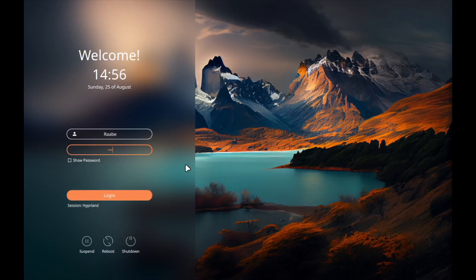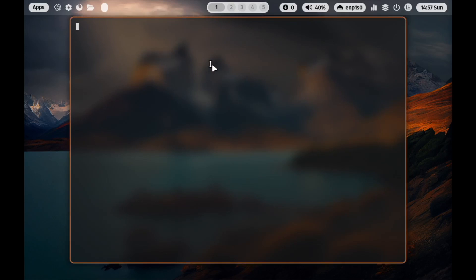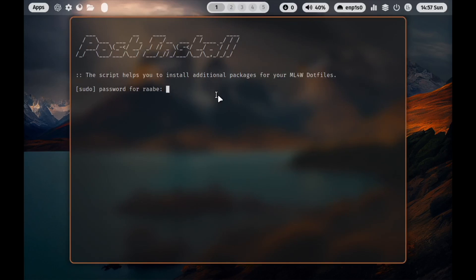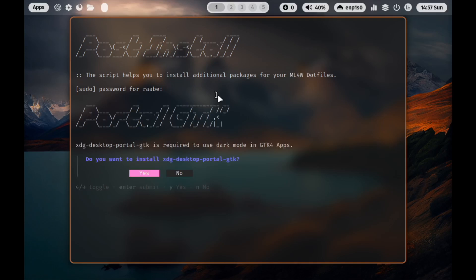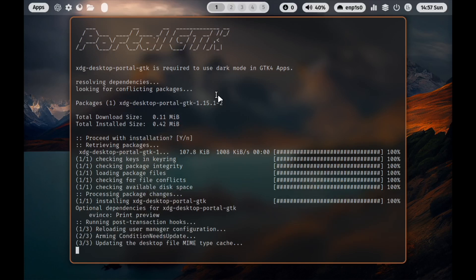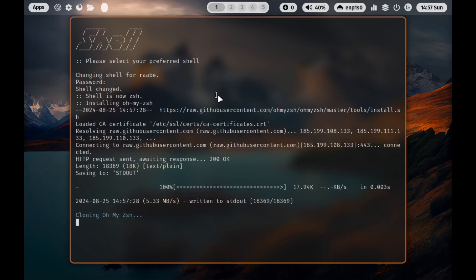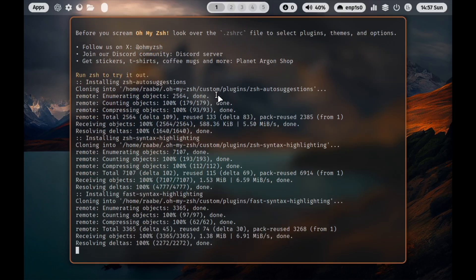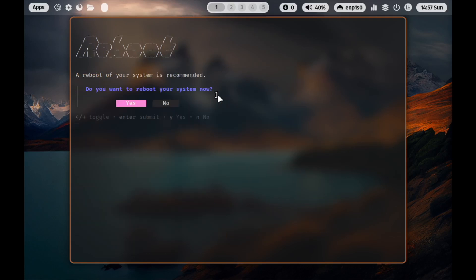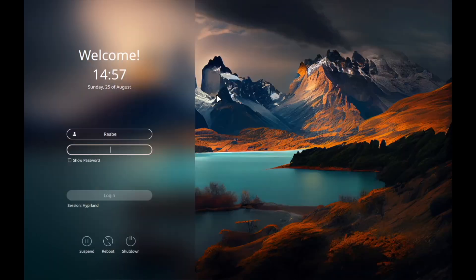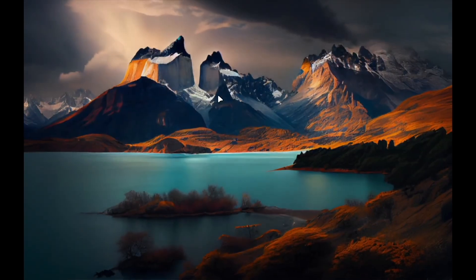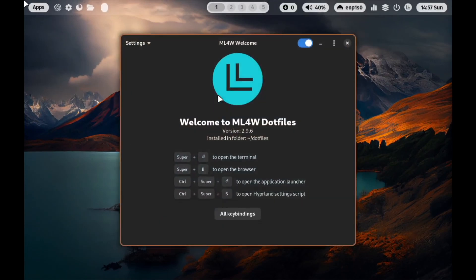Here is SDDM with the right theme — Hyperland is already selected as the only desktop environment installed. In the post-installation script I enter my password and install the XDG Desktop Portal. I select CSH as my preferred shell, then do a final reboot. After logging in to mylinux-for-work dotfiles, here we are: the mylinux-for-work dotfiles 2.9.6 installed in the dotfiles folder.